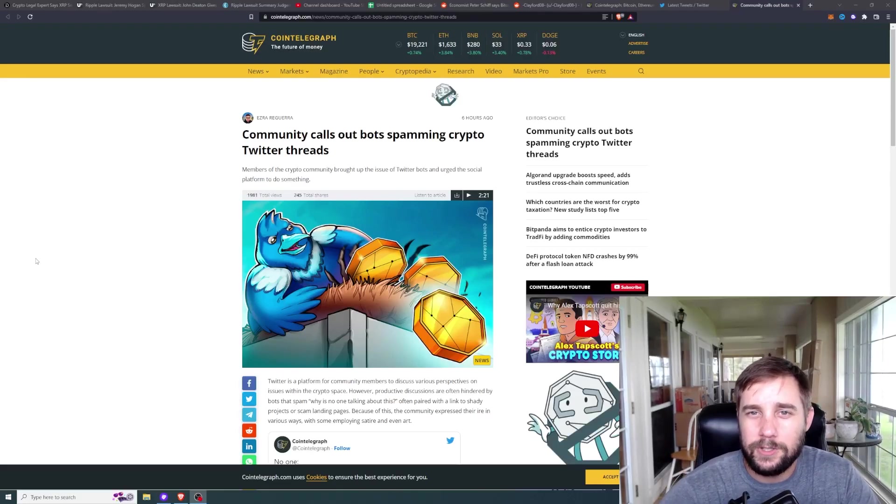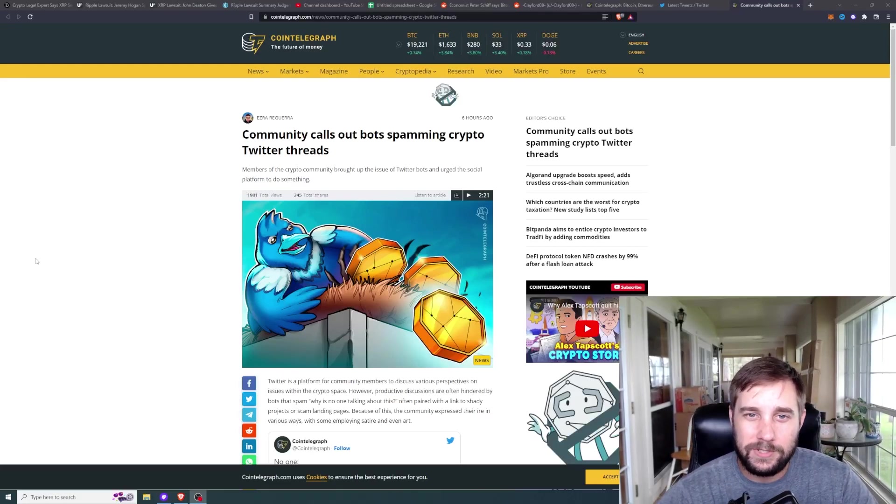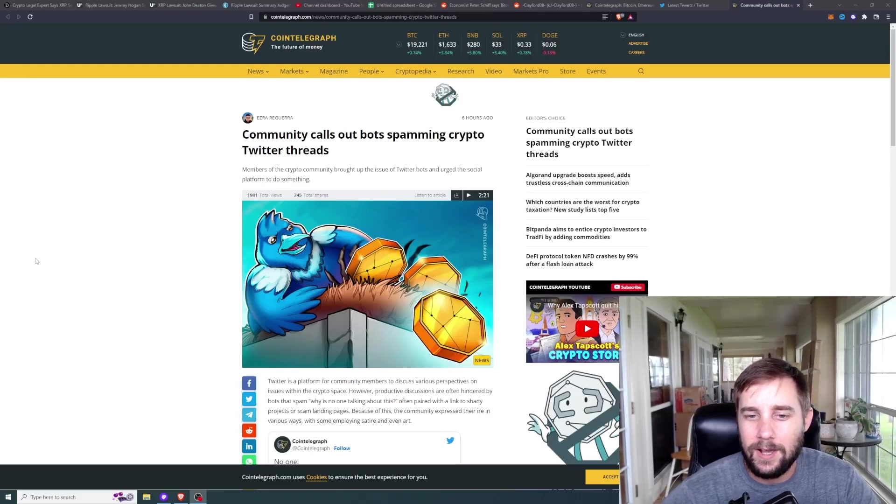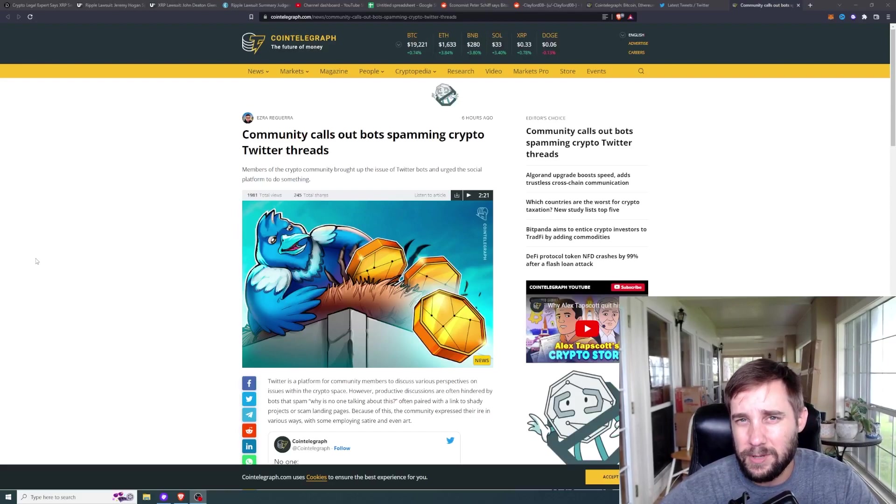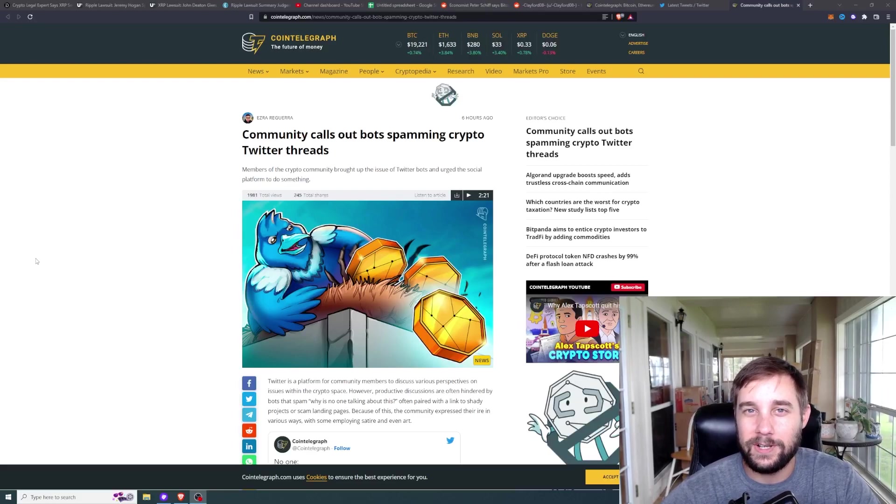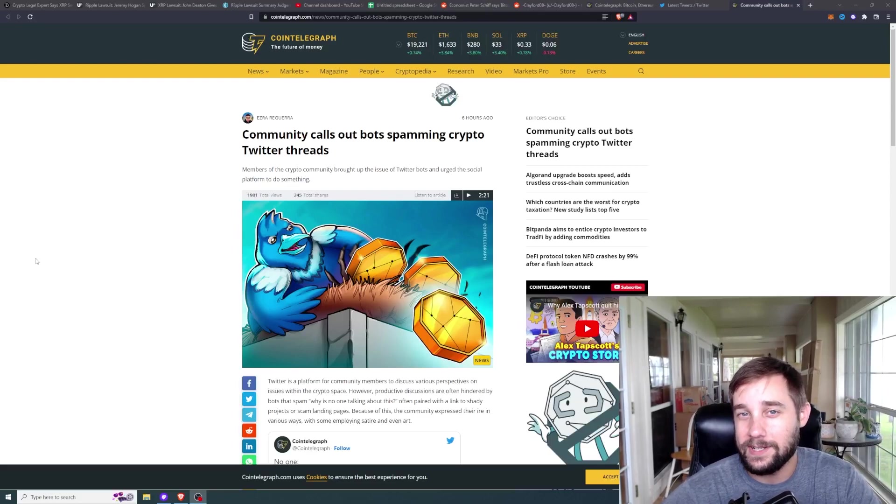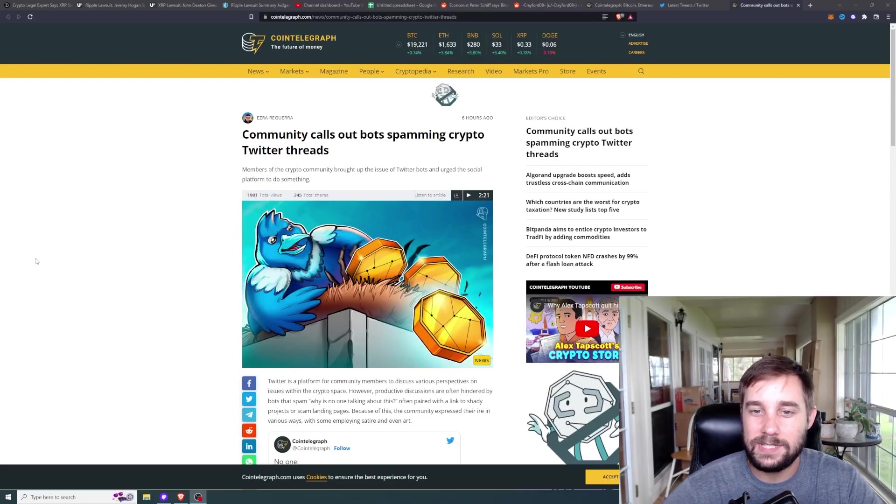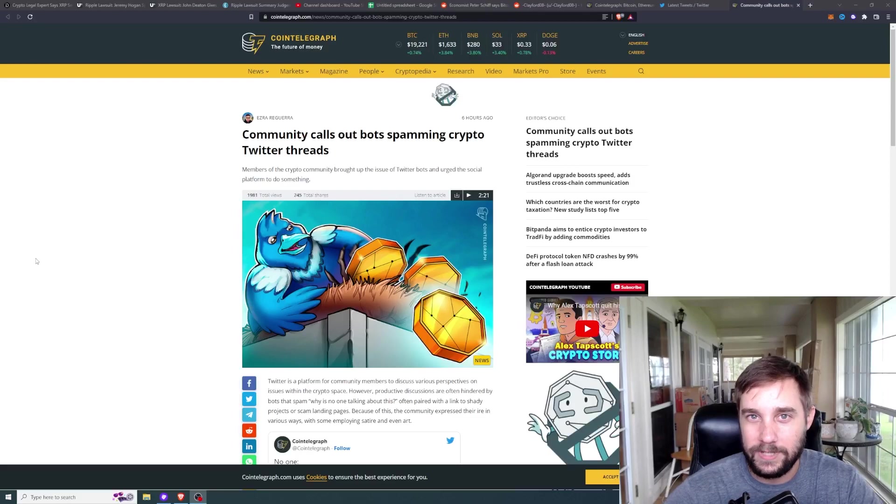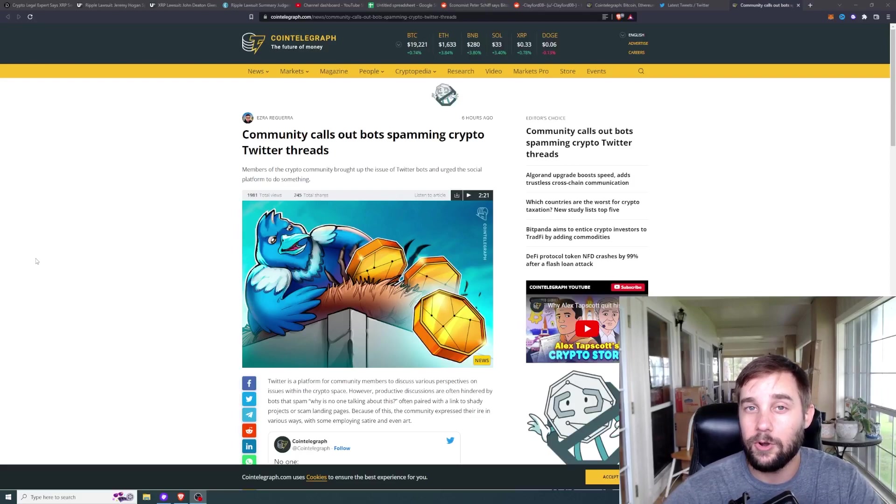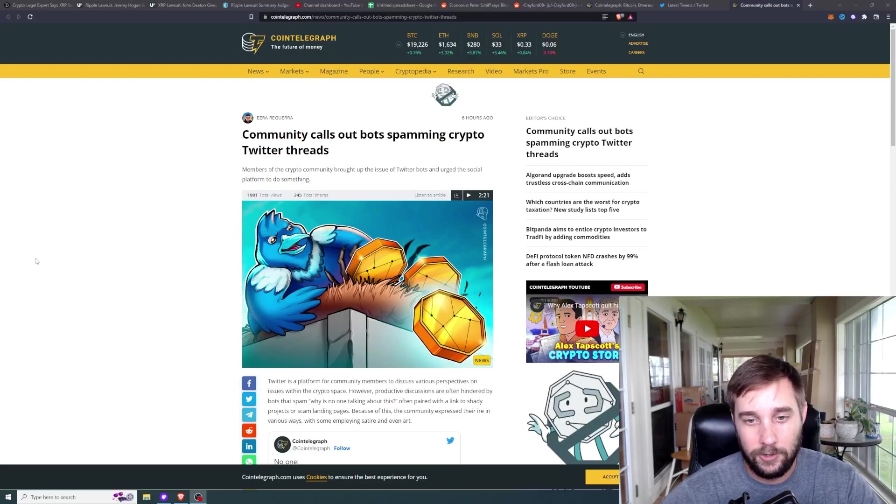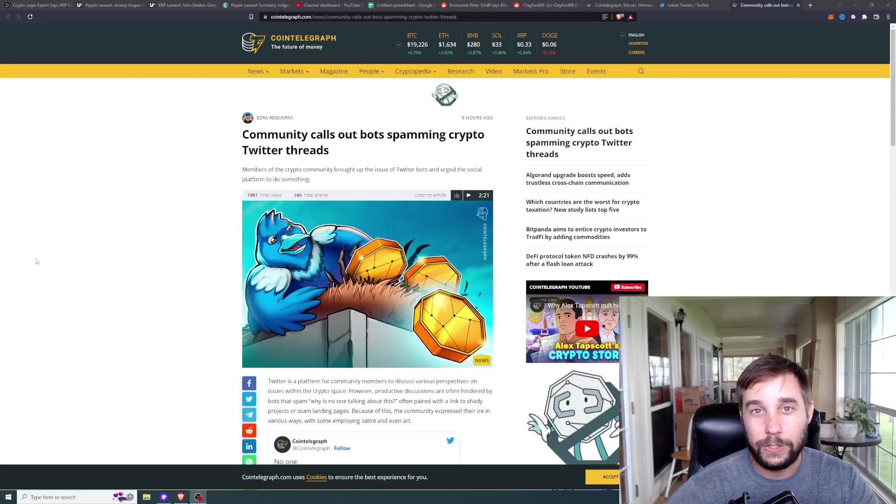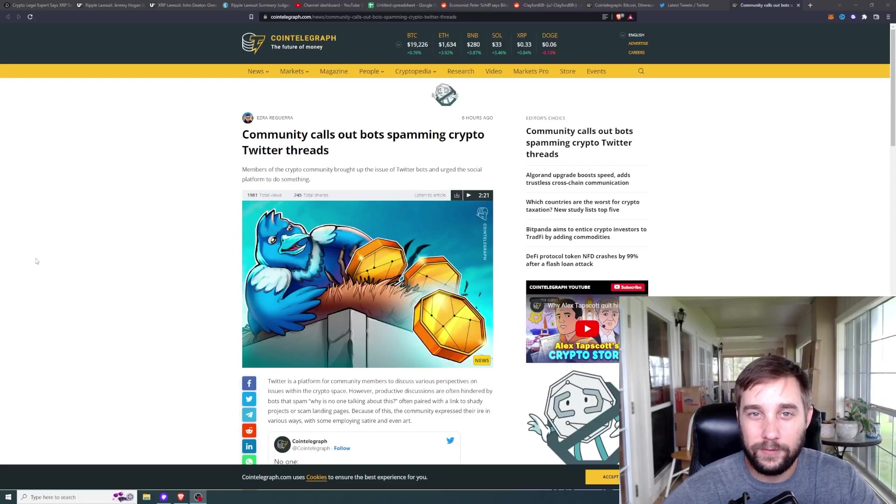Hey guys, what's going on? Crypto Clay here, welcome back to another episode of crypto news. Today we're going to be talking about the problem that is occurring on Twitter right now, crypto Twitter specifically. Anytime somebody prominent in the crypto Twitter space posts something on Twitter, a tweet, an article, a video, what have you, it's always filled with bots.